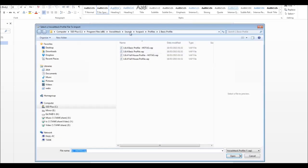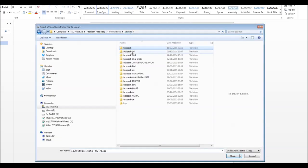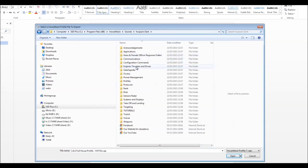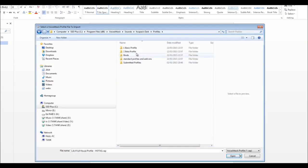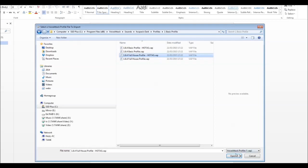Then we're going to go to the next one. Import sounds. The next one we want is Dark. Profiles, basic profile — that one.